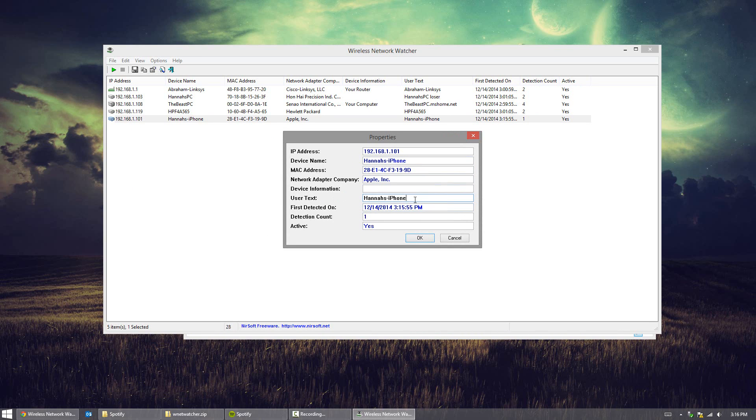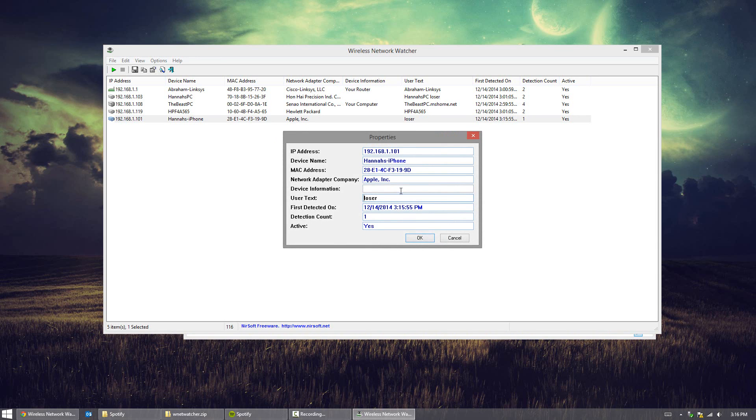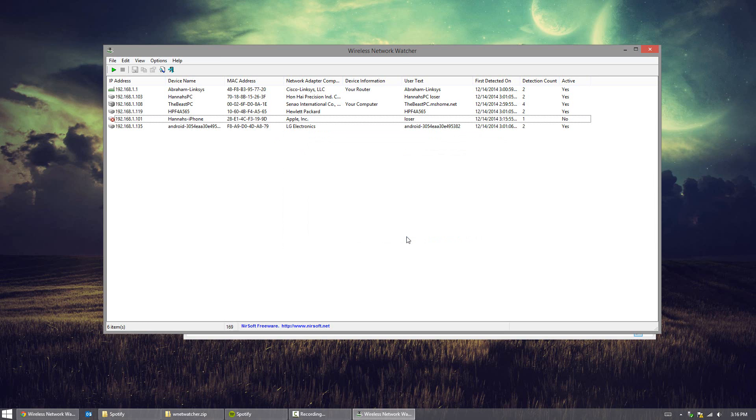But we can do user text. We can actually change this. So for example, if I want to change my sister's iPhone to Loser, and then hit OK again, it will change to Loser next time you open it up. Now how this application works is by connection basis. So as you can see, some are still popping up. That means the device requested something from the router, so the program sees that.